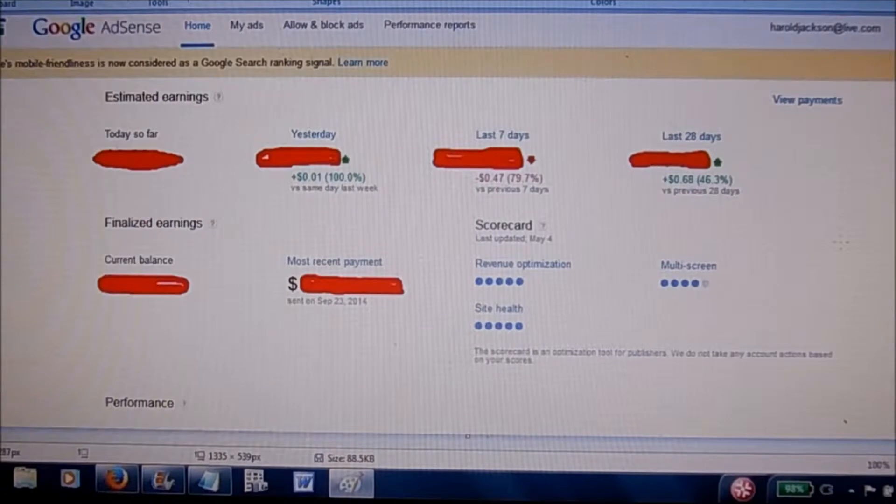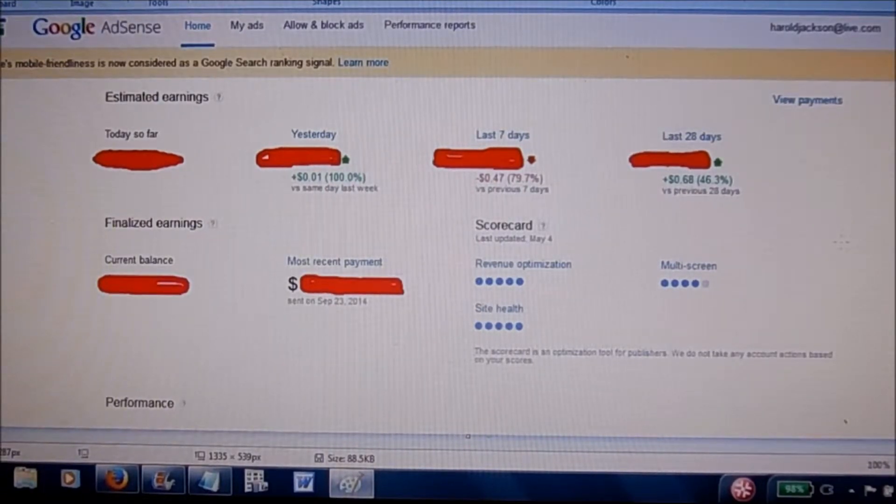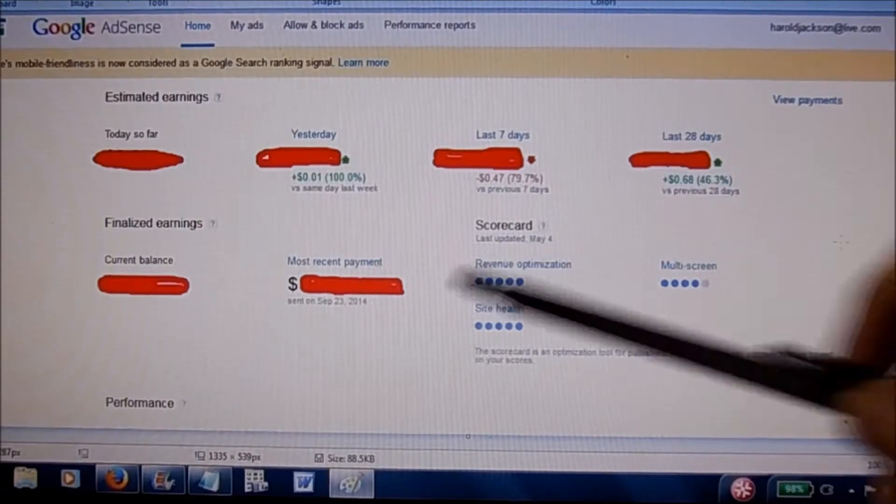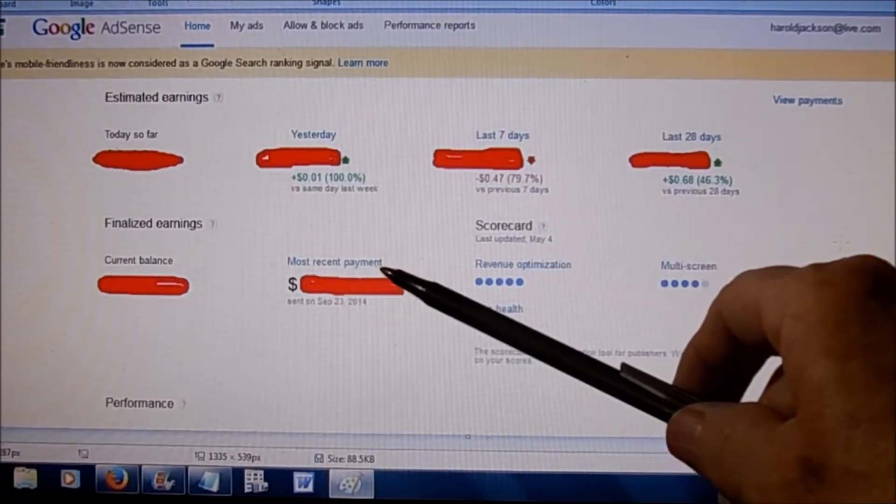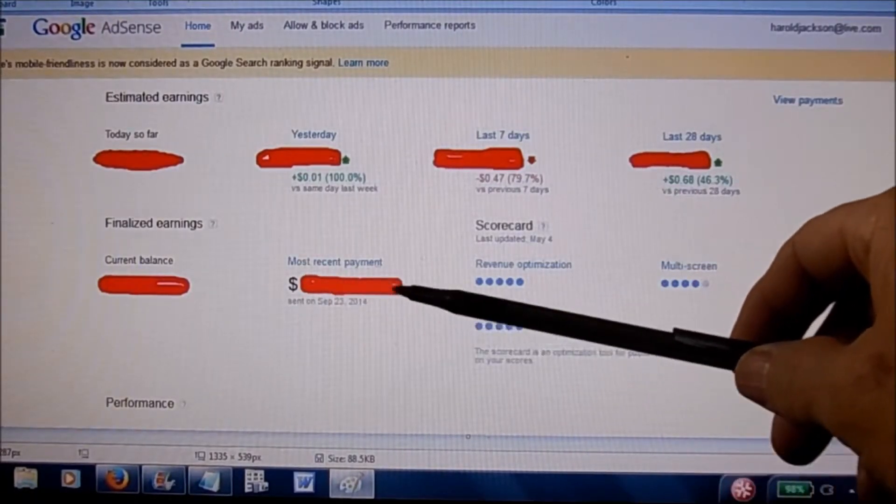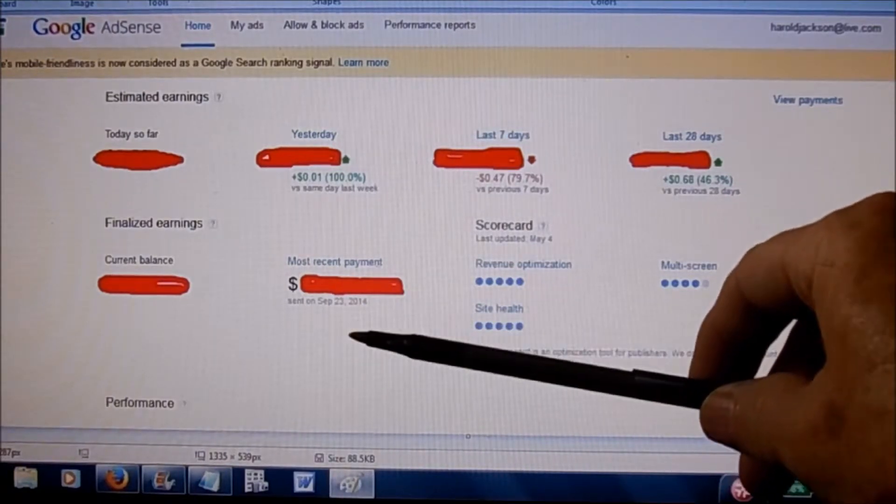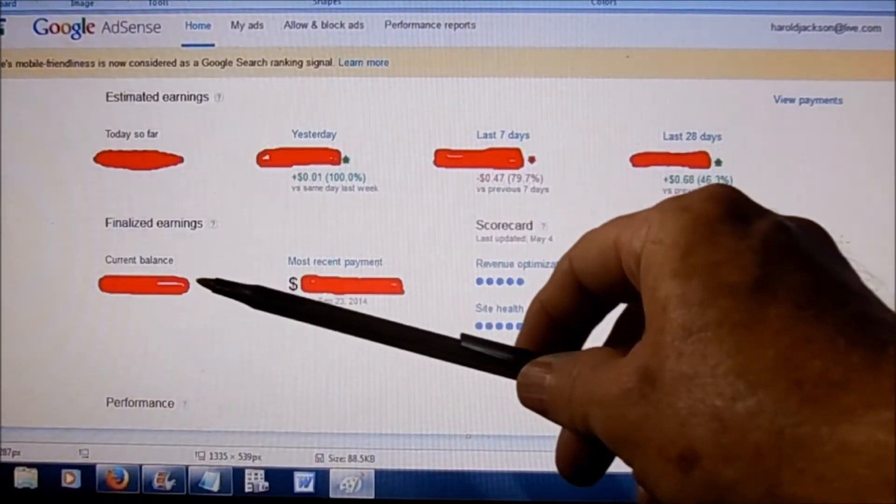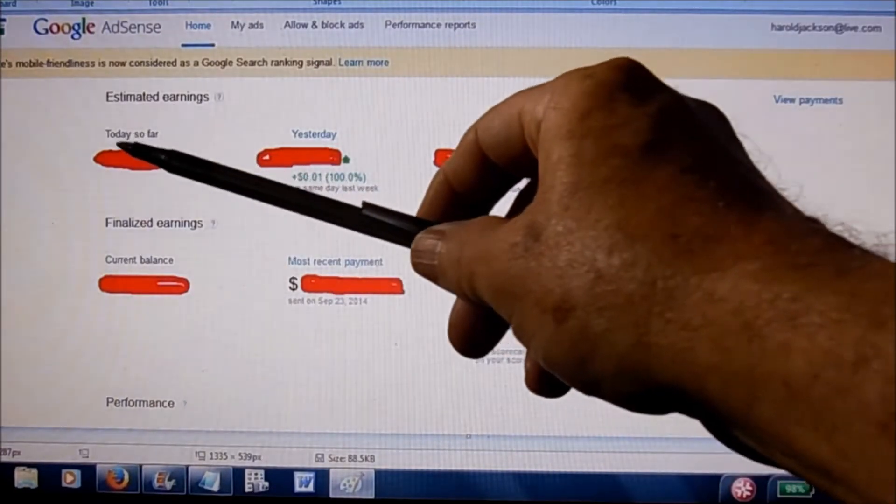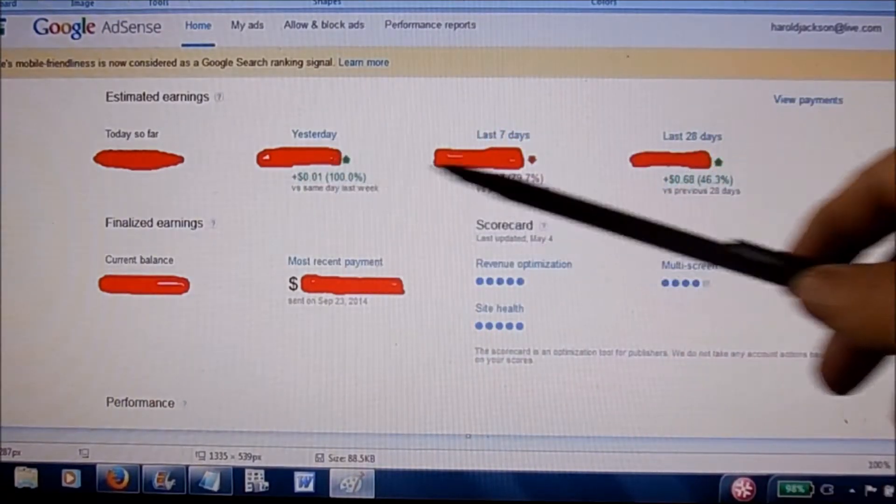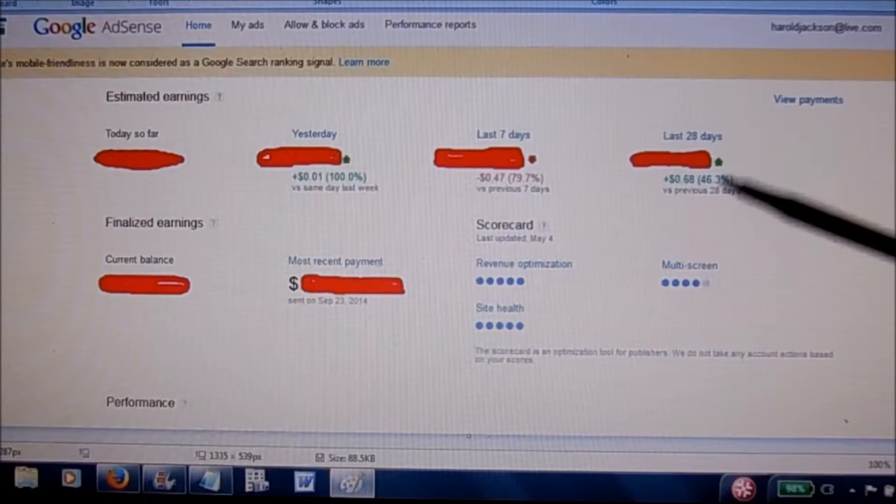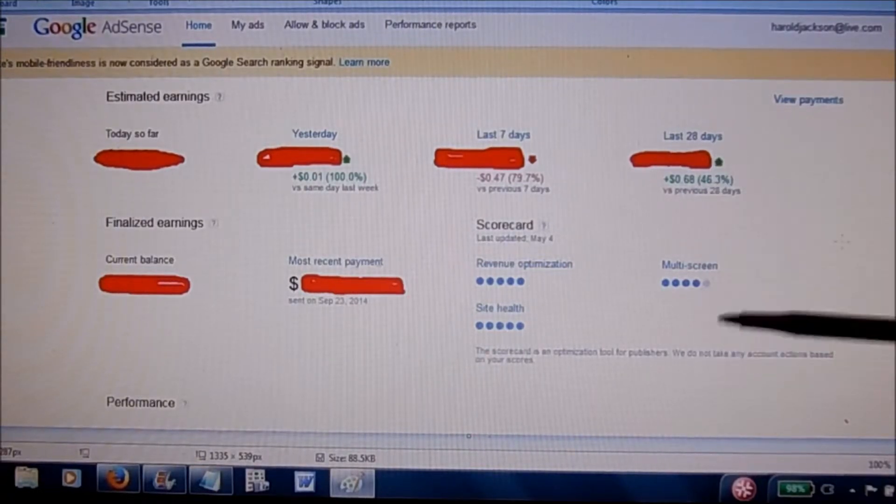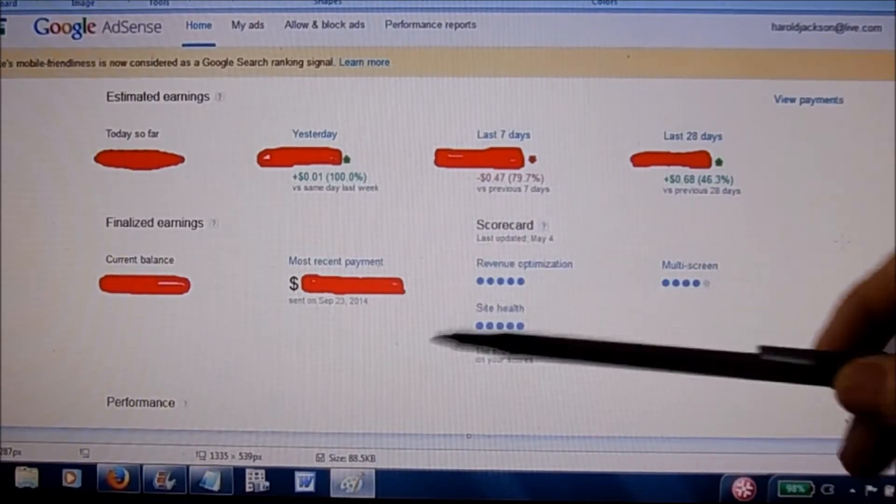your Google AdSense page will look like this. And it will tell you your most recent payment, and that's the last payment that you received and the date, your current balance, today so far, yesterday, last seven days, and the last 28 days. So it gives you a good breakdown.